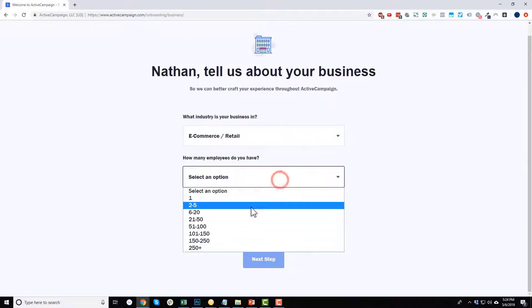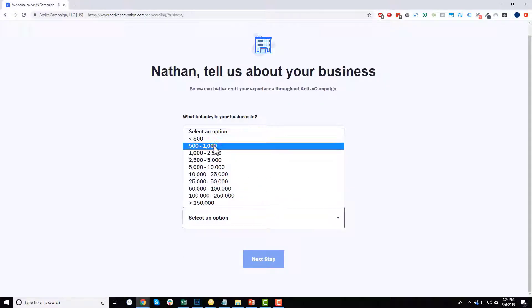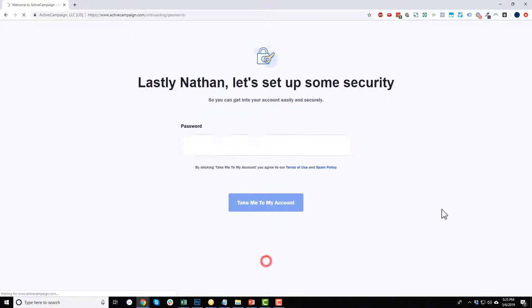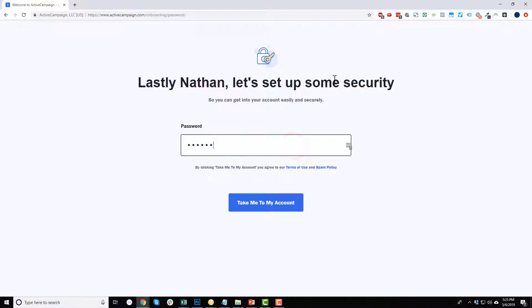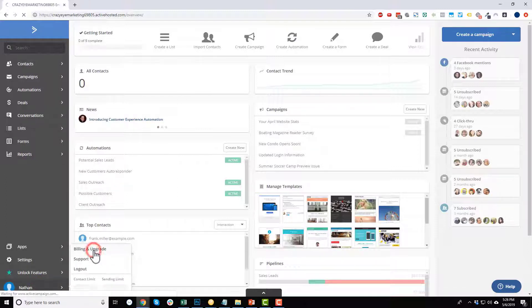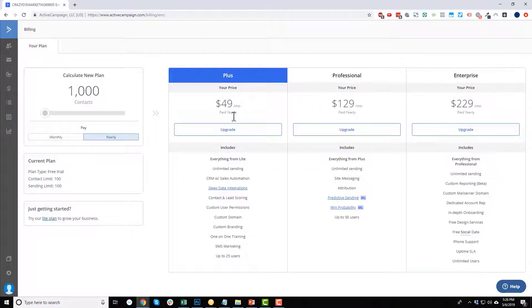Walk through the account setup process — it's pretty simple and self-explanatory. The 'about your business' section doesn't really matter what you enter, it's just for their information and won't change how your ActiveCampaign account performs. Select 'build and send emails,' skip integrations for now, set up your password, and click 'take me to my account.' Now we're inside the ActiveCampaign dashboard. Before I walk you through it, note that the free trial signs you up for the Plus plan — the $50/month plan that includes the CRM solution.